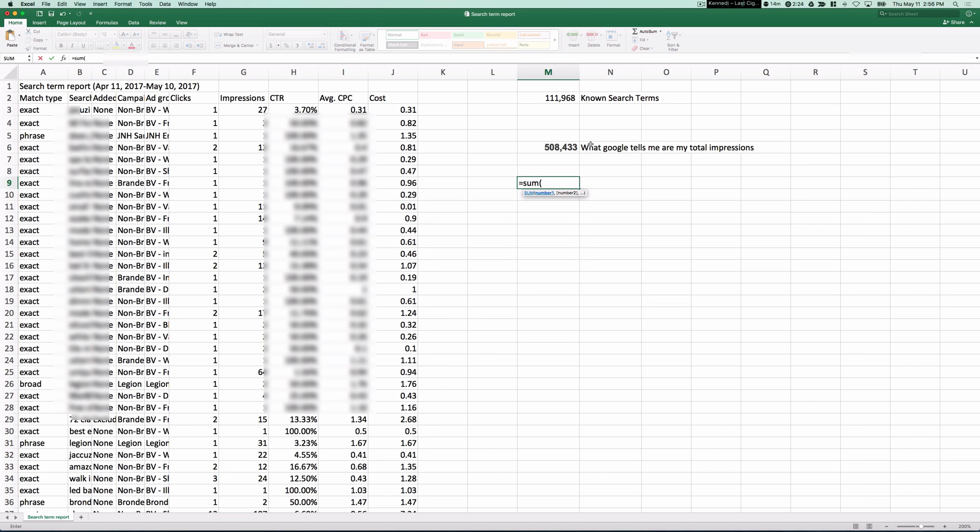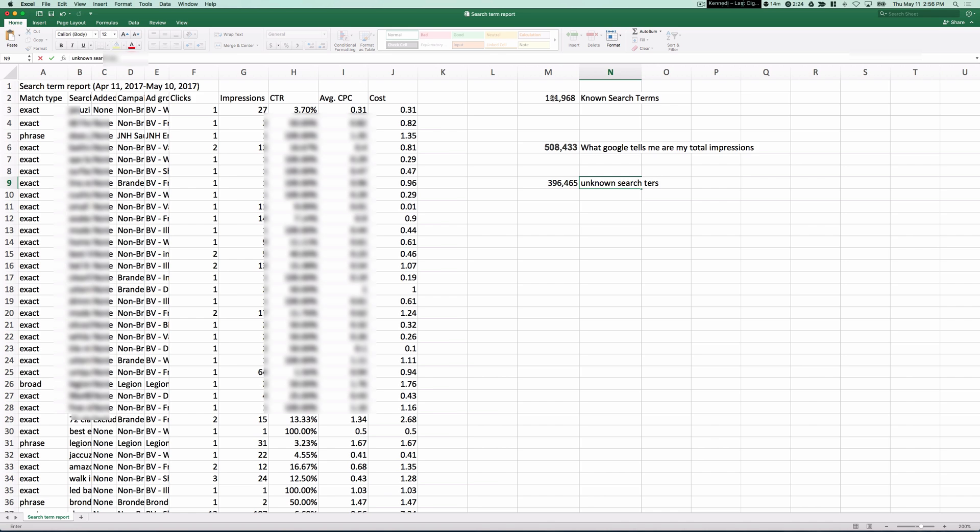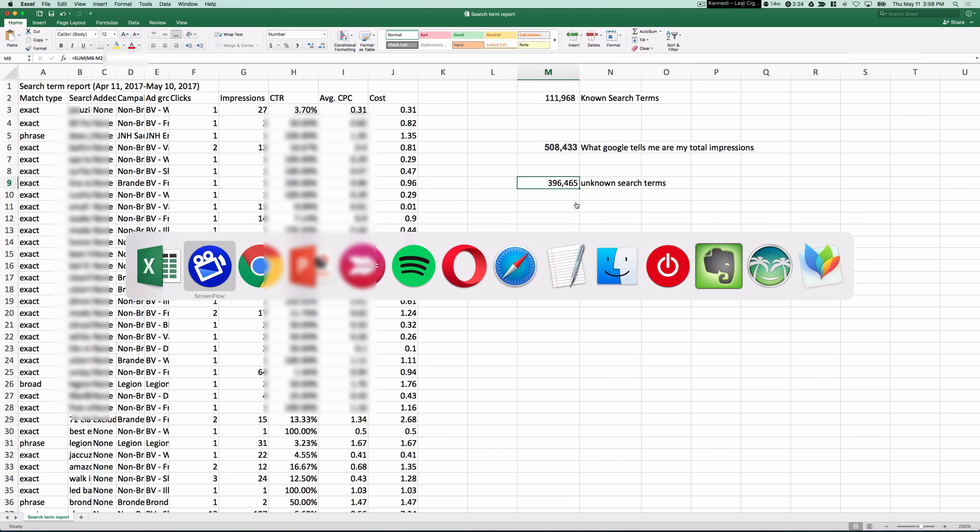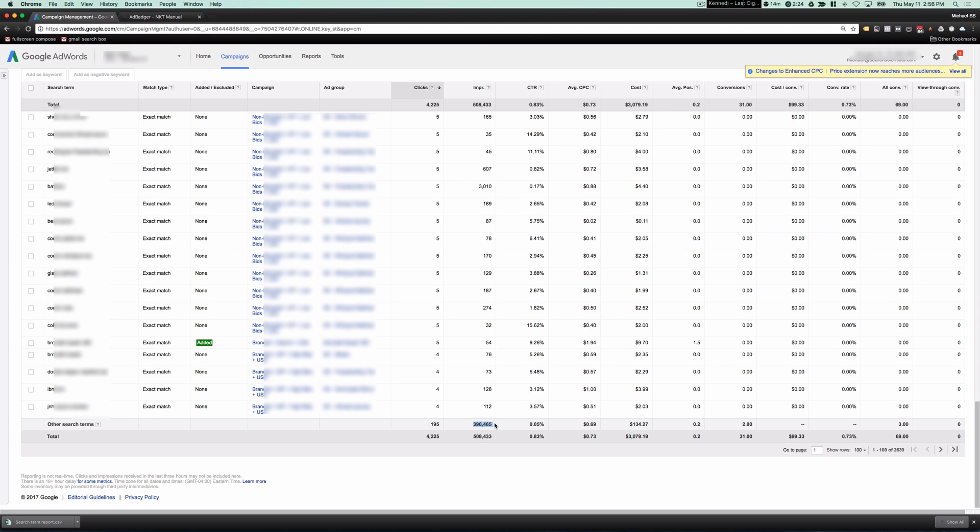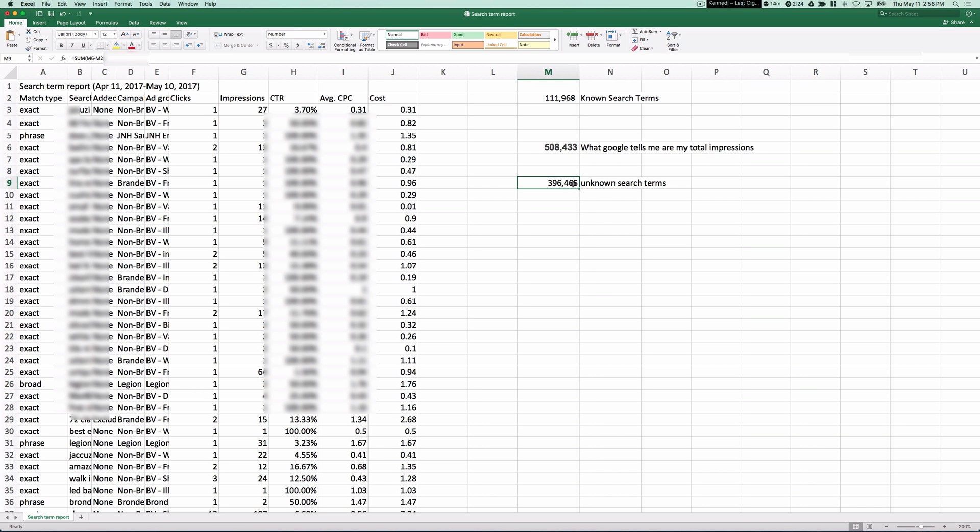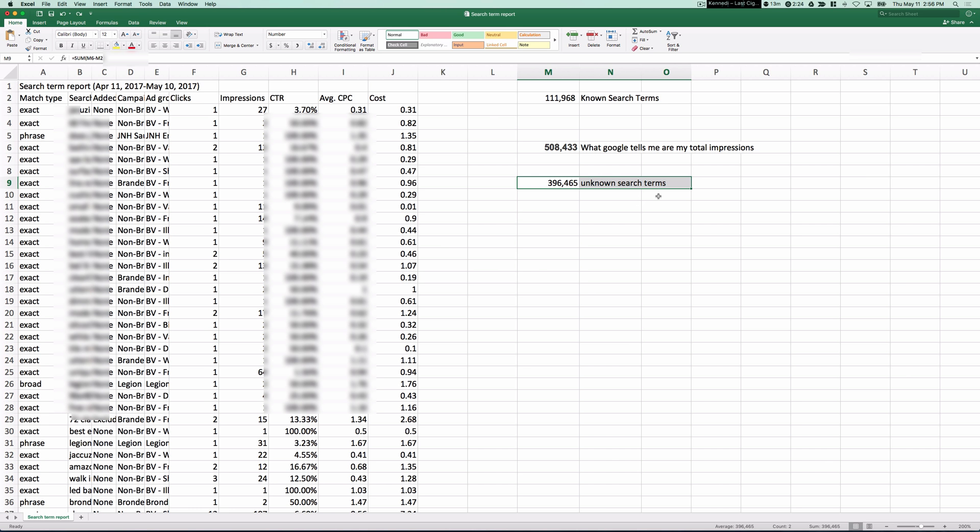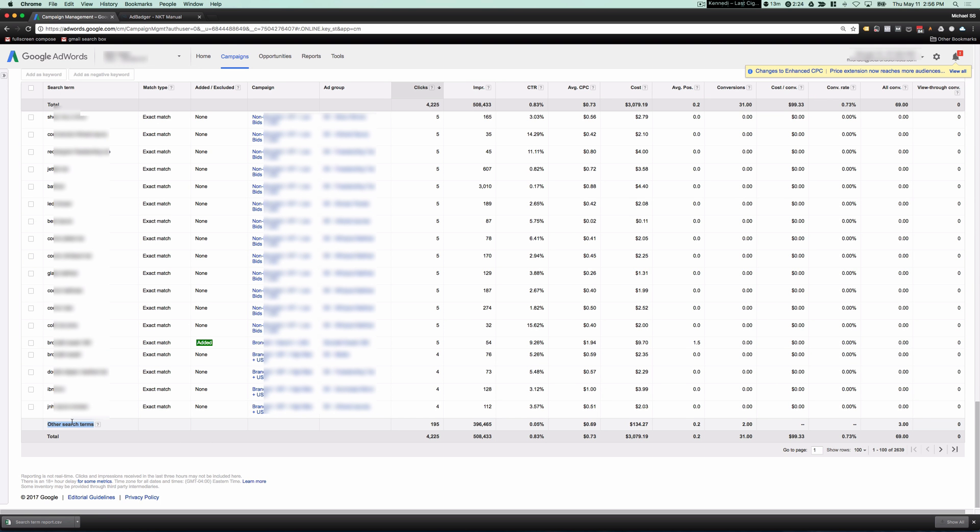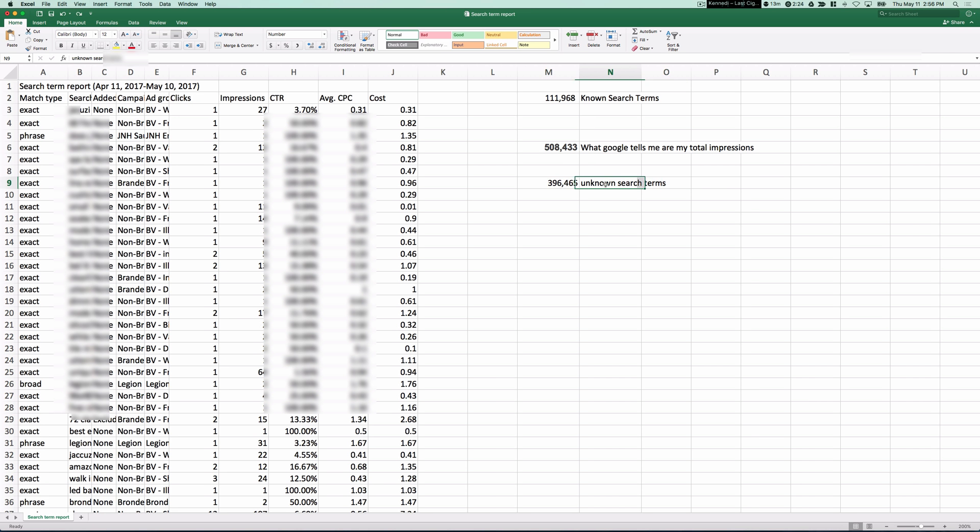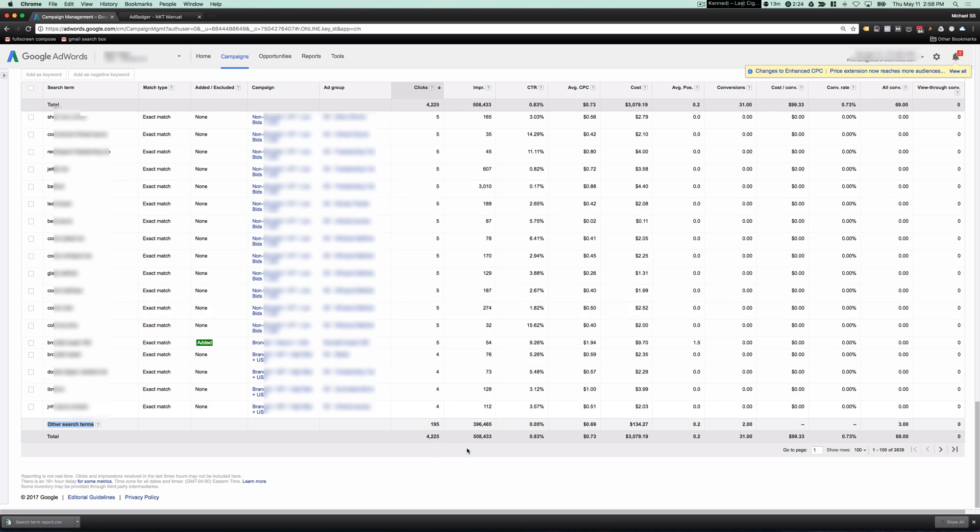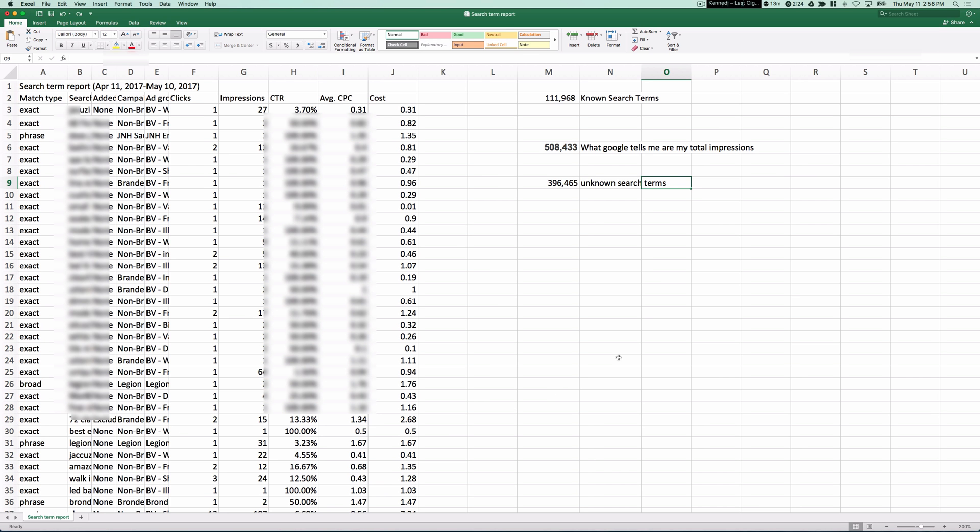Well, you go and you take this and you subtract it from this. You're left with 396. So these are unknown search terms. So you're left with almost 400,000. And this number is right here, other search terms. You've probably never noticed that there is an overwhelming amount of your search terms that you actually have no data on. Google calls it other search terms.